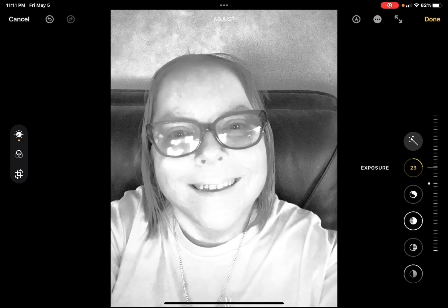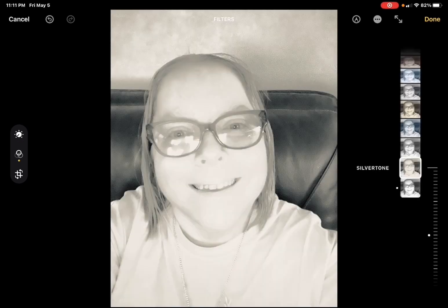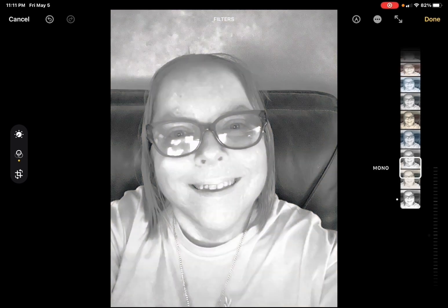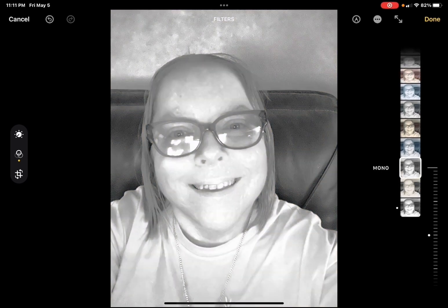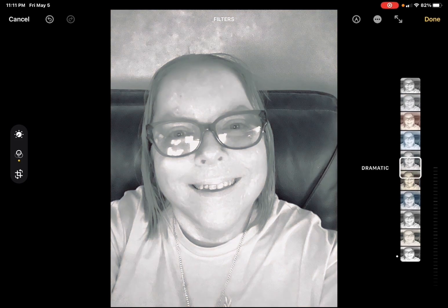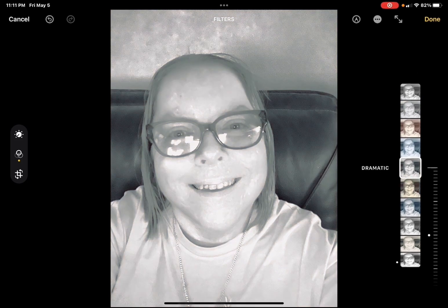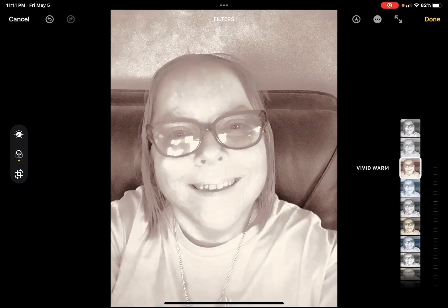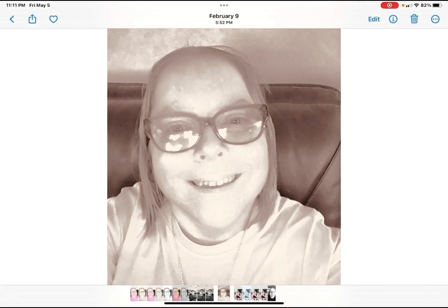You can also bring up the exposure to make the photo even brighter. Then tap on the filters icon and add different filters to give the photo a different look. Favorites include vivid warm or sepia tone. You can use silver tone and noir for a black and white look, and dramatic warm also looks pretty good. When you're done, tap on done and your changes will be applied.